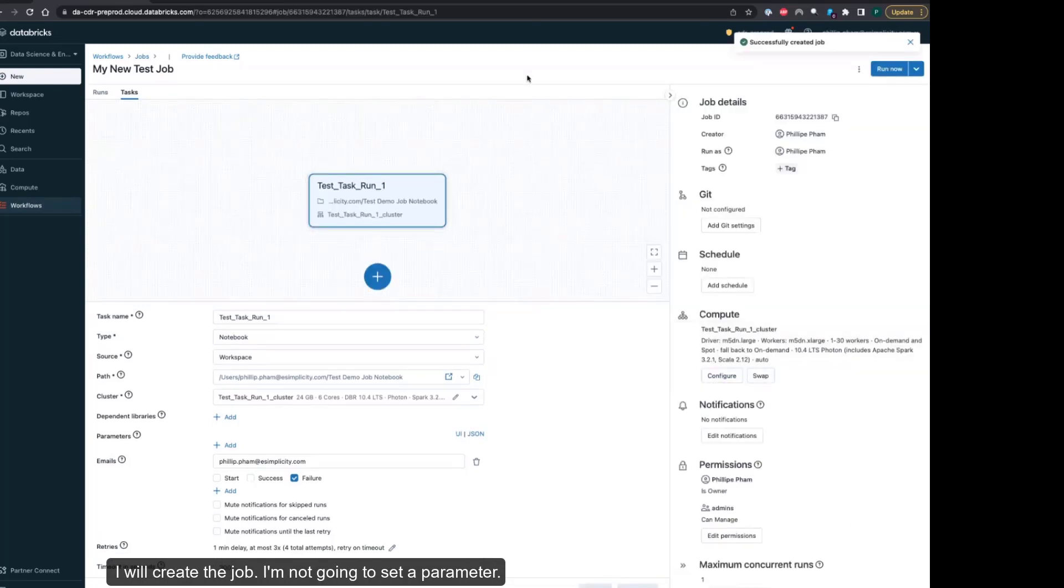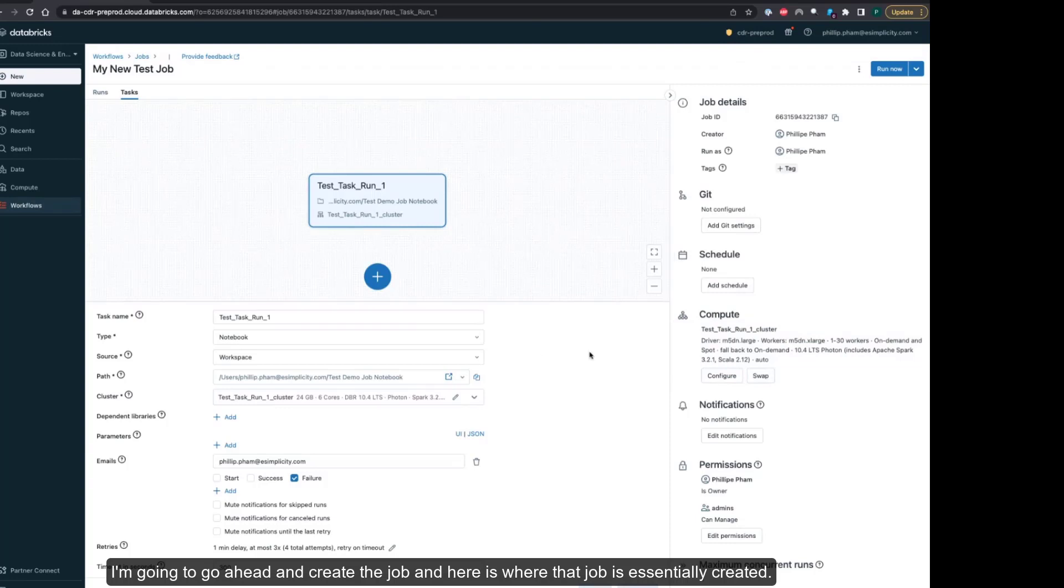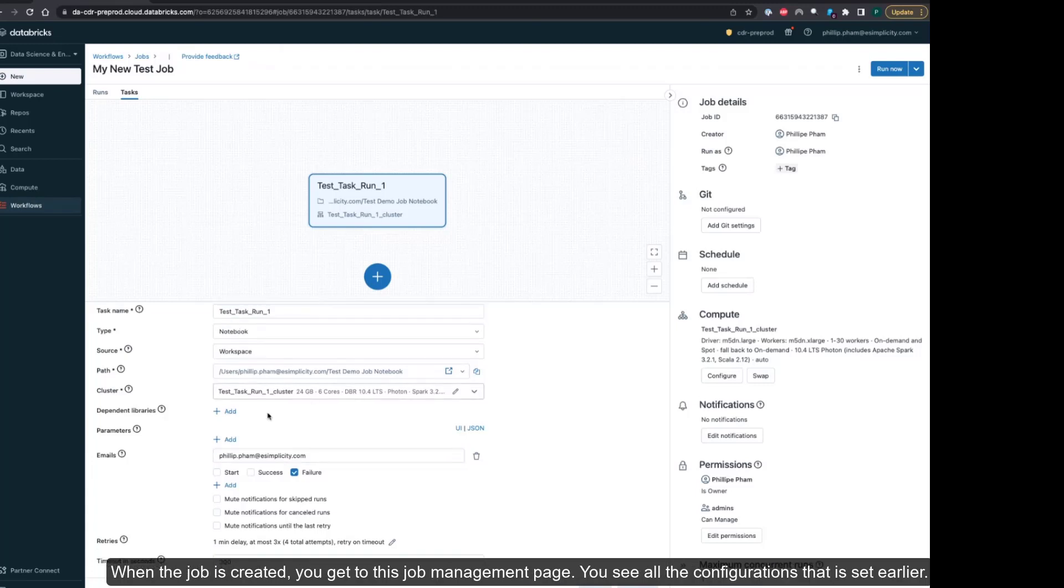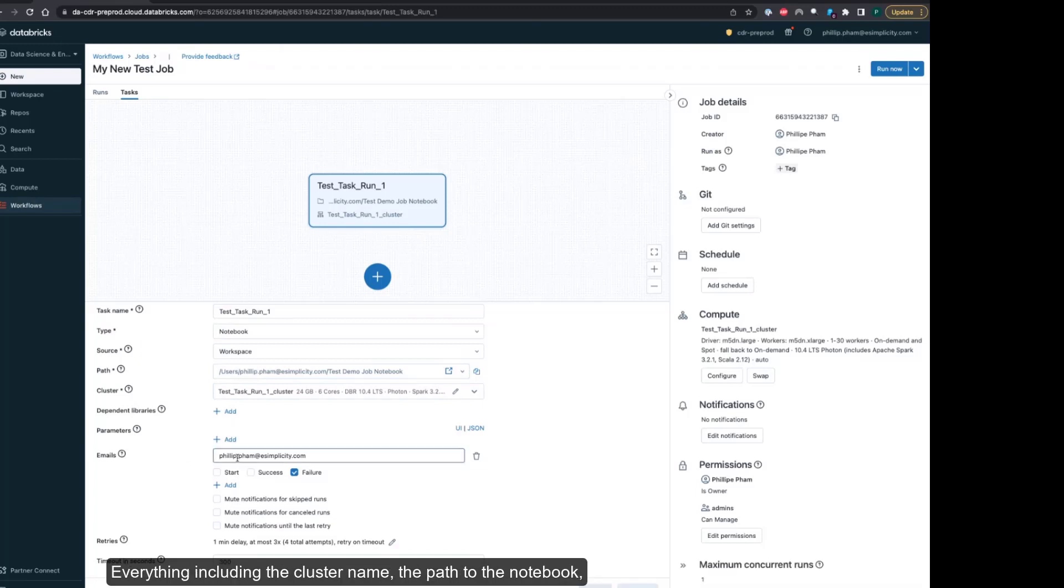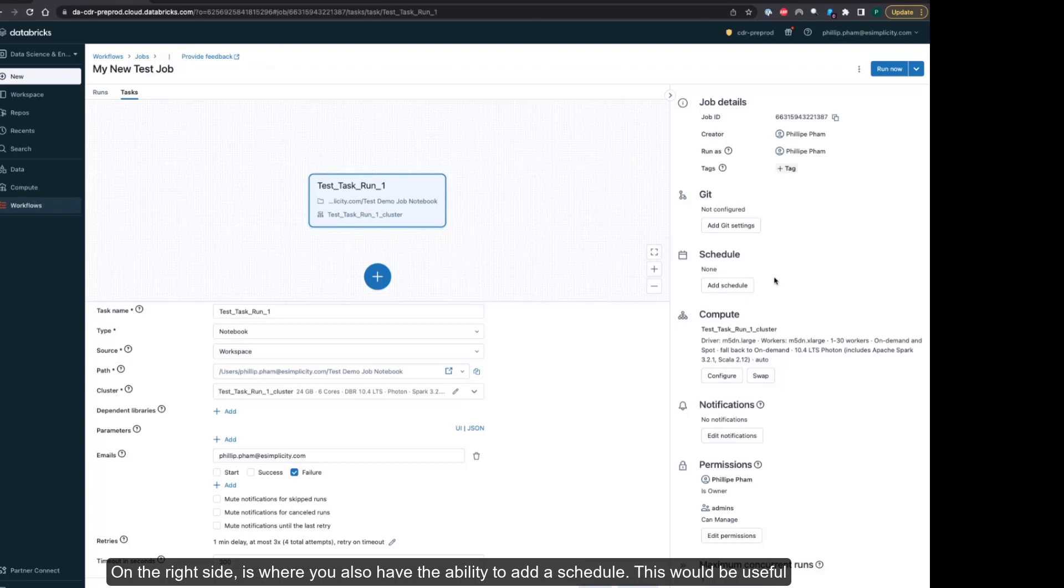I will create the job without setting a parameter. Here is where that job is essentially created. When the job is created, you get to this job management page. You see all the configurations that I set earlier, everything including the cluster name, the path to the notebook, configurations for the emails, the retries and the timeouts. On the right side is where you also have the ability to add a schedule.